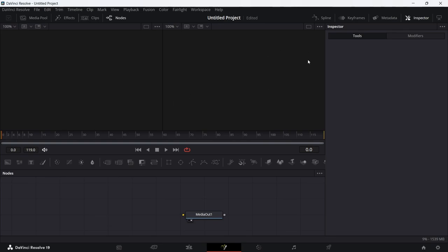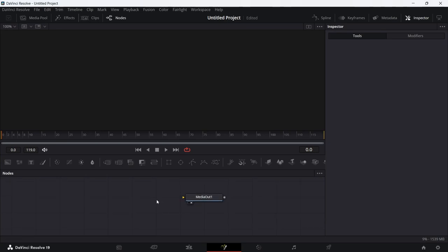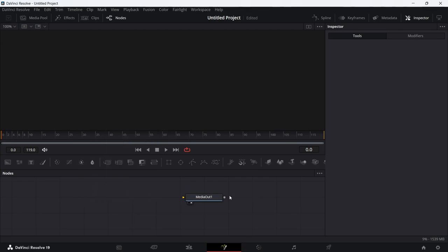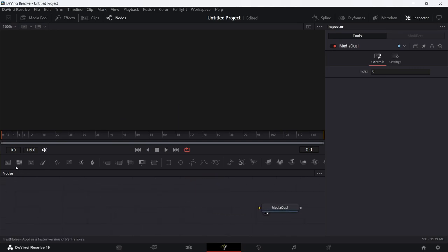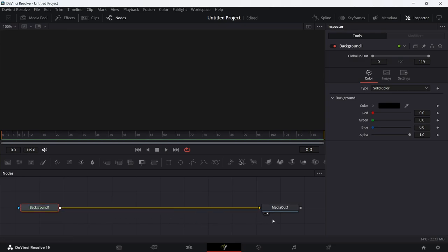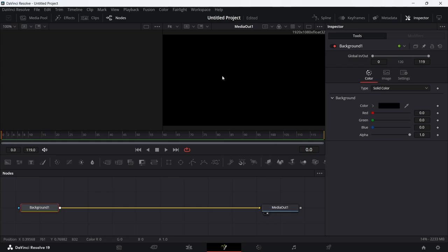If you don't want the split-screen view, select whichever viewer you want — left or right — as the main one. Down below you have your nodes, including a Media Out by default. I like to arrange everything to the grid so nodes snap to lines. What we're going to do is select a Background node from the far left, drag it out to the side, and then connect it to the yellow input on the Media Out.